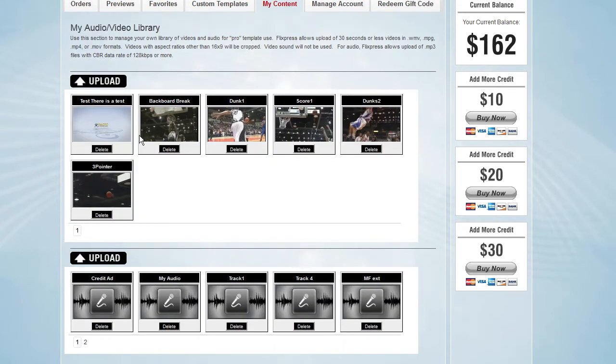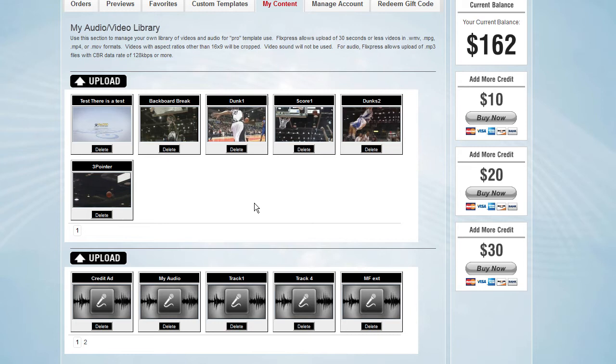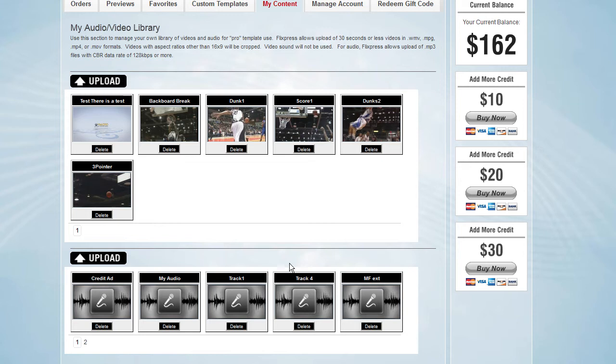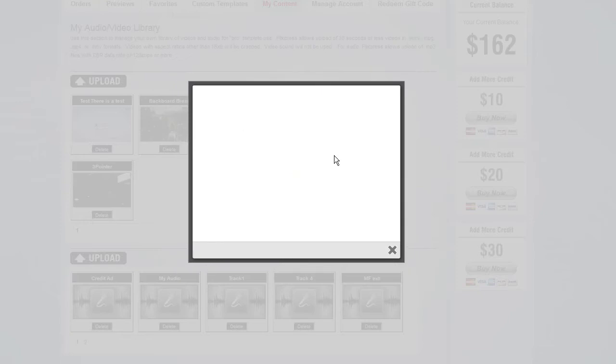Flixpress Pro is utilizing the library approach to uploading your video and audio. So basically here is the section where you upload your audio and your own audio and video to use in Flixpress Pro template. This way you can reuse a lot of assets without having to upload them over and over again. And you can get rid of them once you don't need them.